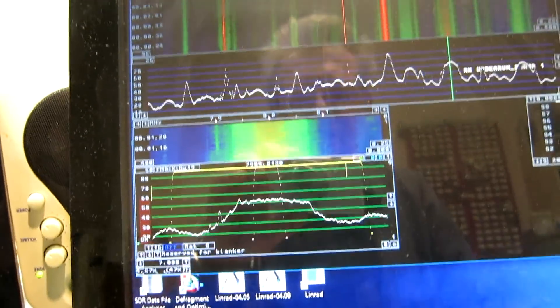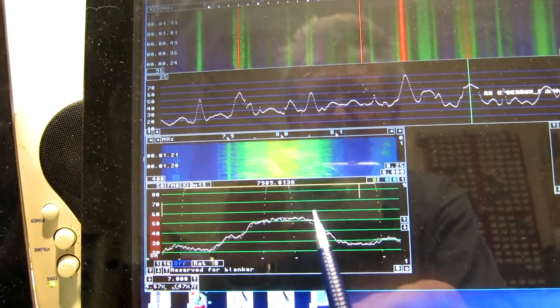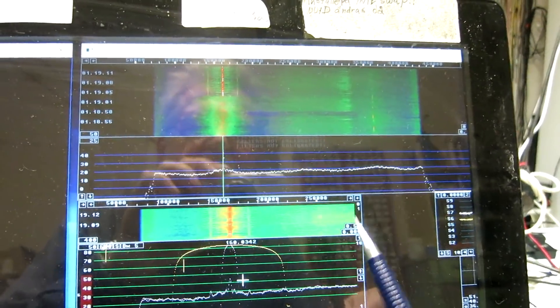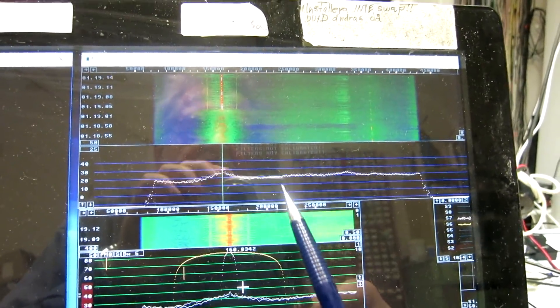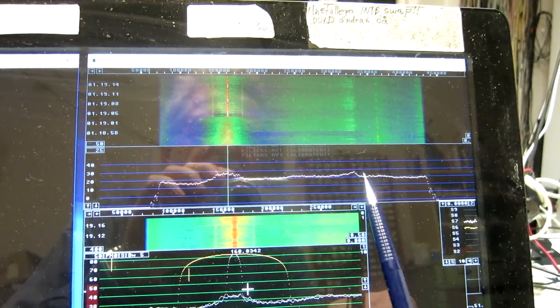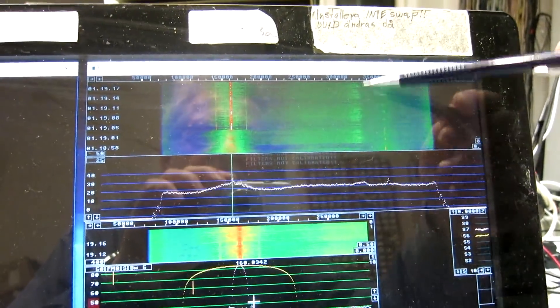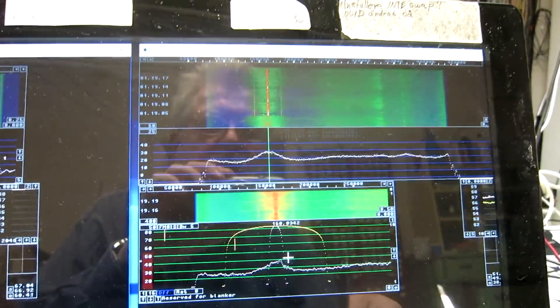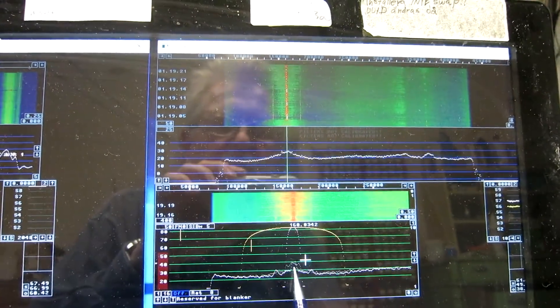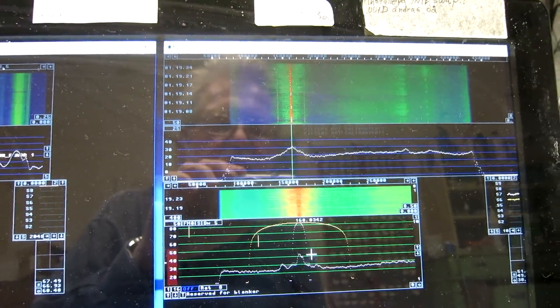The strong station, this one, is essentially removed. It's in this range, and we can see some of it, but there is no problem to receive this much weaker signal.